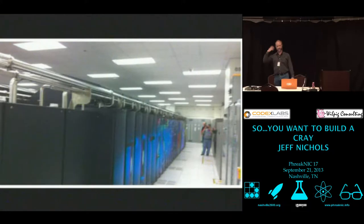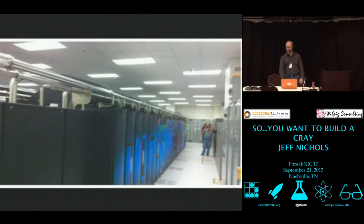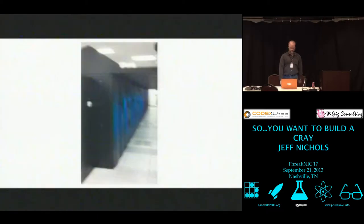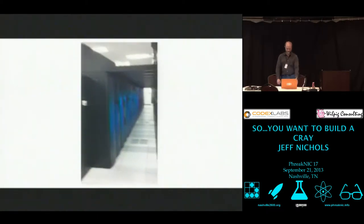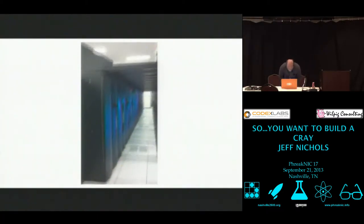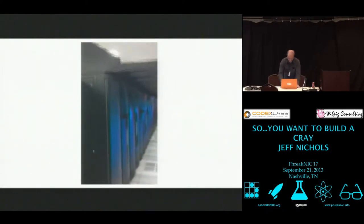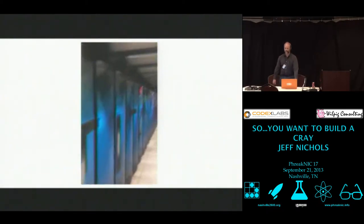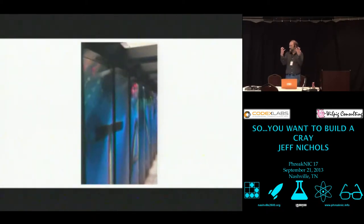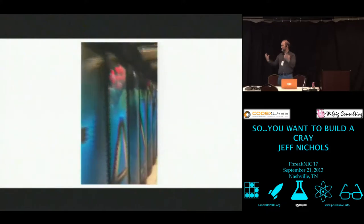It's very loud in this room. Hearing protection is required. This next one is a movie walking down the front of Titan. It's just really loud.